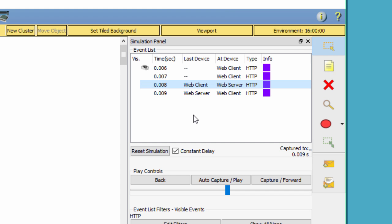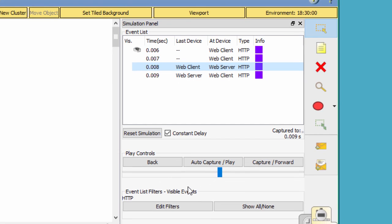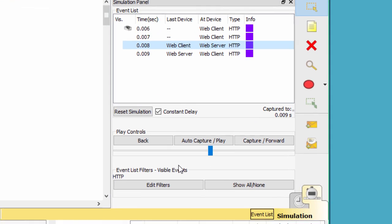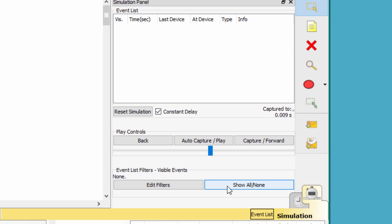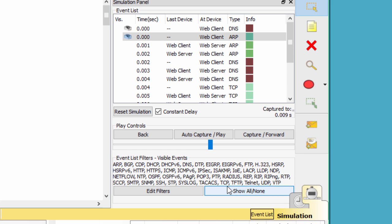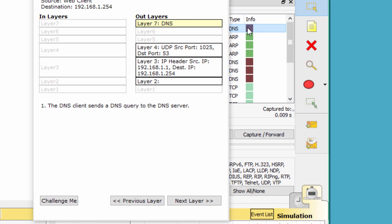Next part, the final one, I will display elements of the TCP/IP protocol suite. In the event list filters, visible events section, click show all. Click the first DNS event in the info column. Explore the OSI model and PDU detail tabs and note the encapsulation process.